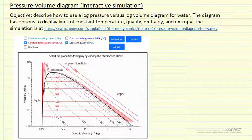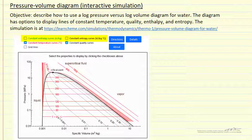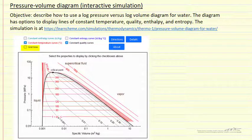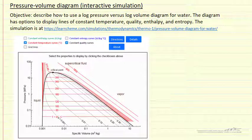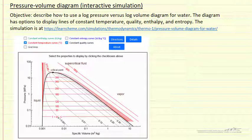We can also look at constant entropy lines and create grid lines on the graph. If we put all of these on at the same time it can be a little harder to follow the behavior of some of these parameters, so let's look at the simulation and observe the behavior.